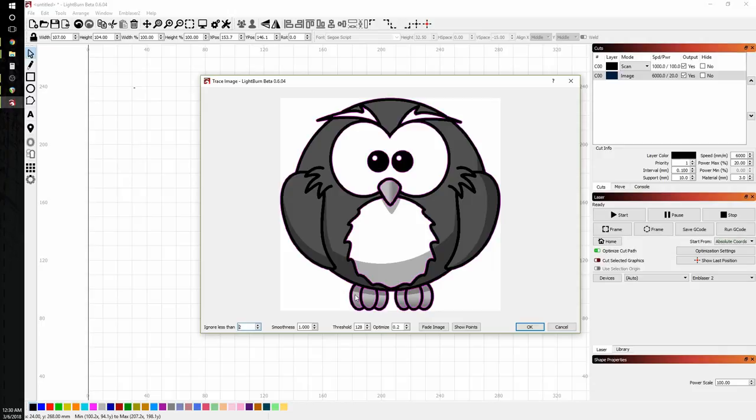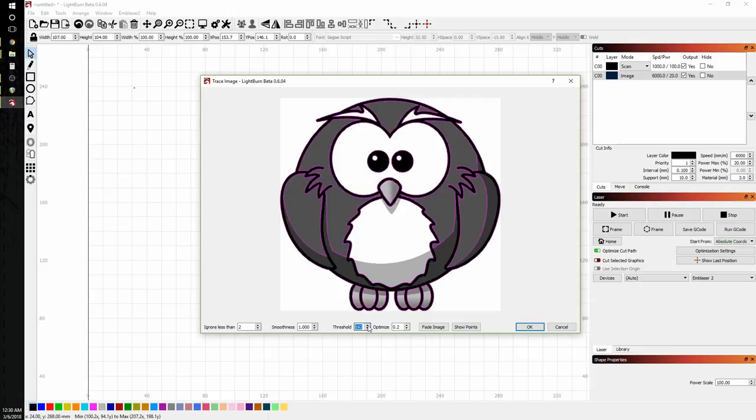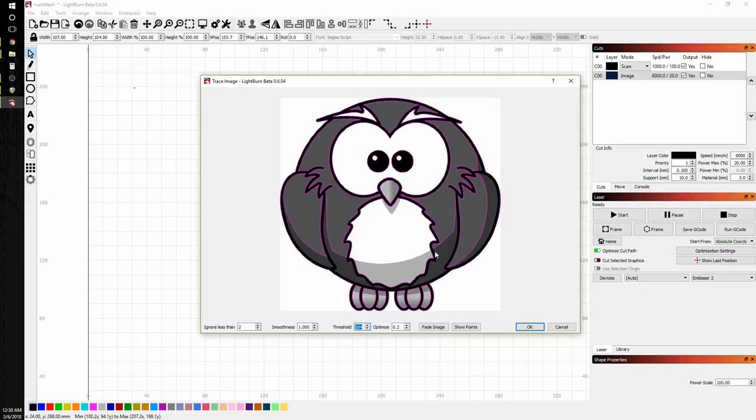And I want to get all of this black outline here. But the dark gray is really messing with it. Notice how it's picking up the edges on the light gray. But as it gets to the dark gray, it can't really differentiate between the black and the dark gray. So we can go up. And as we go up, we can see that it starts to really highlight different areas.